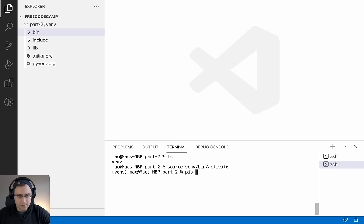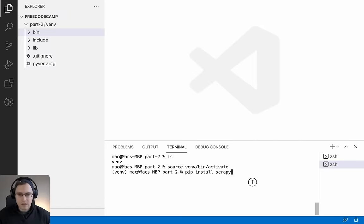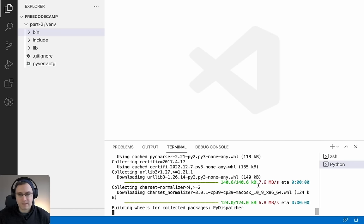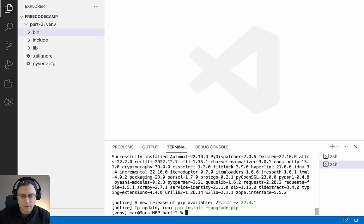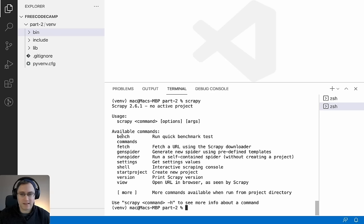Now we can go ahead and install Scrapy by running `pip install scrapy`. You can also get this command from the Scrapy website itself. This will install the latest version — Scrapy 2.7.1 in my case. Depending on your connection and computer, it can take a minute or two. To check it's installed correctly, run `scrapy` and it should give you a list of available commands. If you see that output, Scrapy is installed correctly.